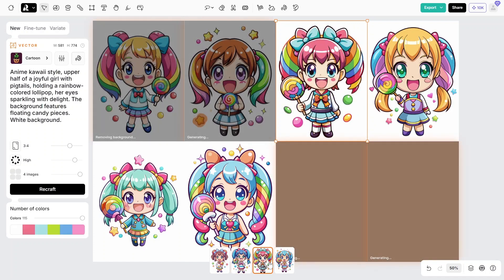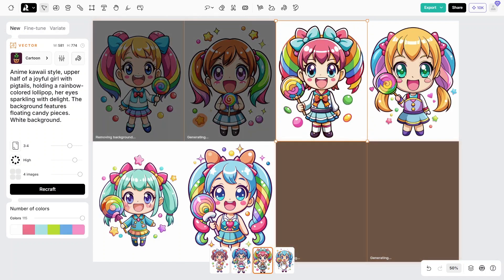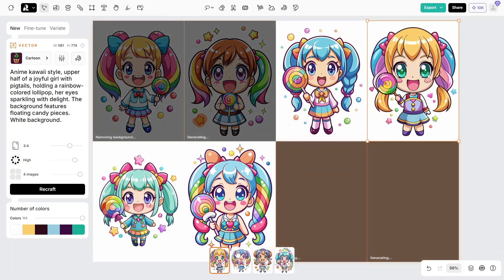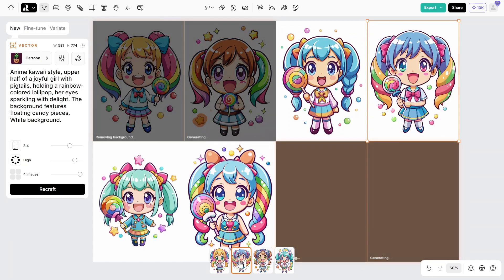The results are vectors, which means you can export them at whatever size you want. You won't need an upscaler or a vectorizer.